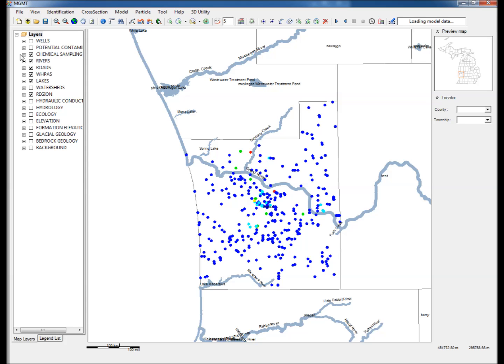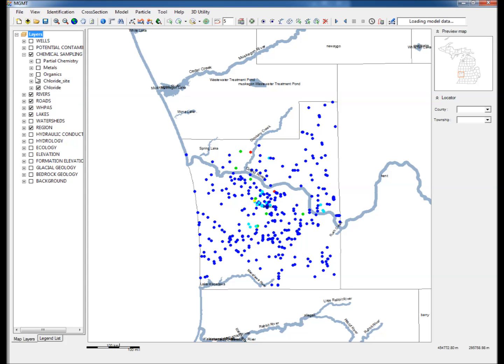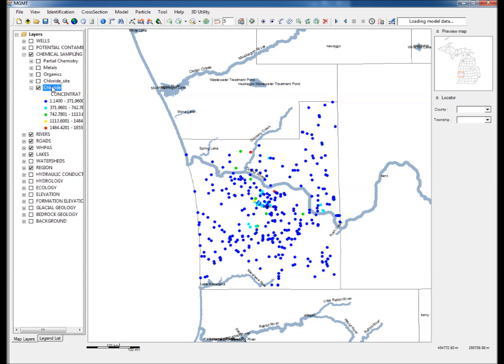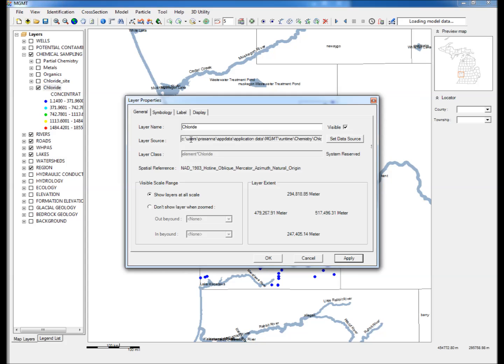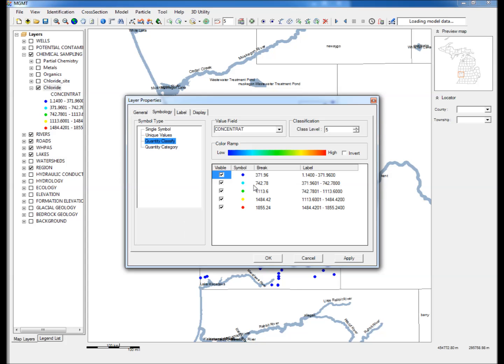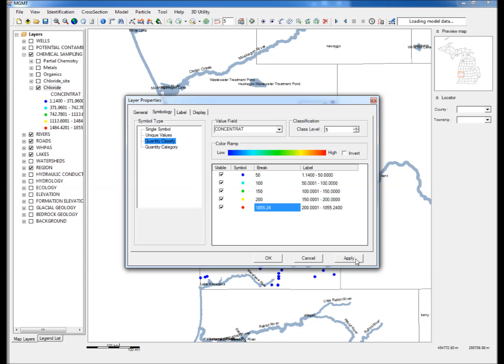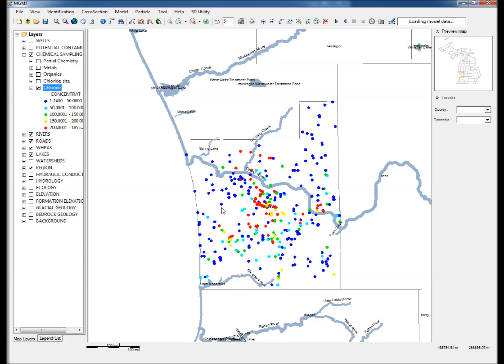Step 4: Expand Chemical Sampling in the data layers display, then expand and right click on Chloride and open Properties. Step 5: Go to the Symbology tab, ensure that Quantify Classify is selected, and set break levels of 50, 100, 150, and 200 mg per liter. Click Apply and OK to proceed.